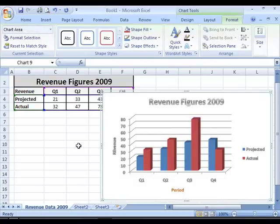In this tutorial I've shown you how you can add or remove titles, data labels and legends to your chart. And I've also shown you some options to customize the style of the text in your titles.